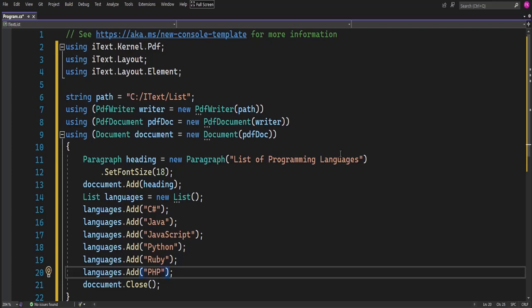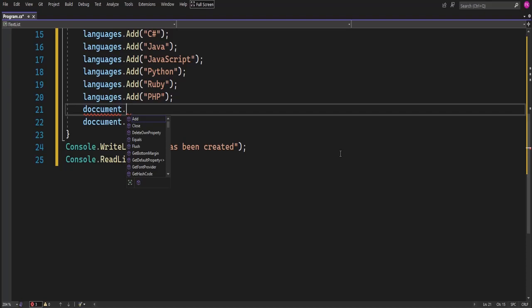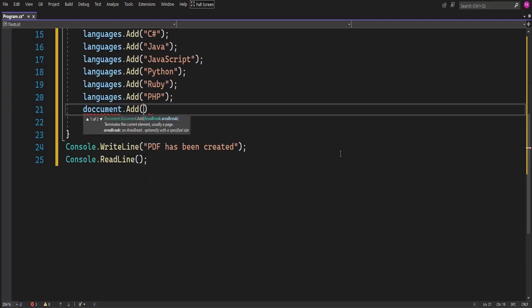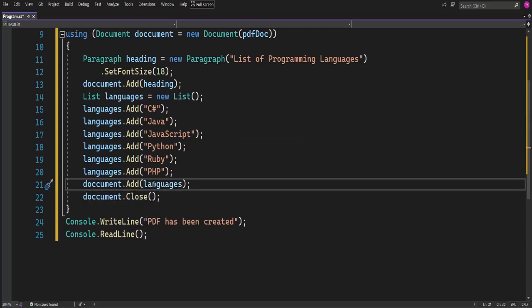To now add the list onto my page, I have to call in the object variable for my list class, which is 'languages'. As usual we have to call in the document — 'document.add()'. What I want to add is the languages variable. I have to add these languages onto my document to be shown on my page. Now my list is added onto it — that's how to add a list.